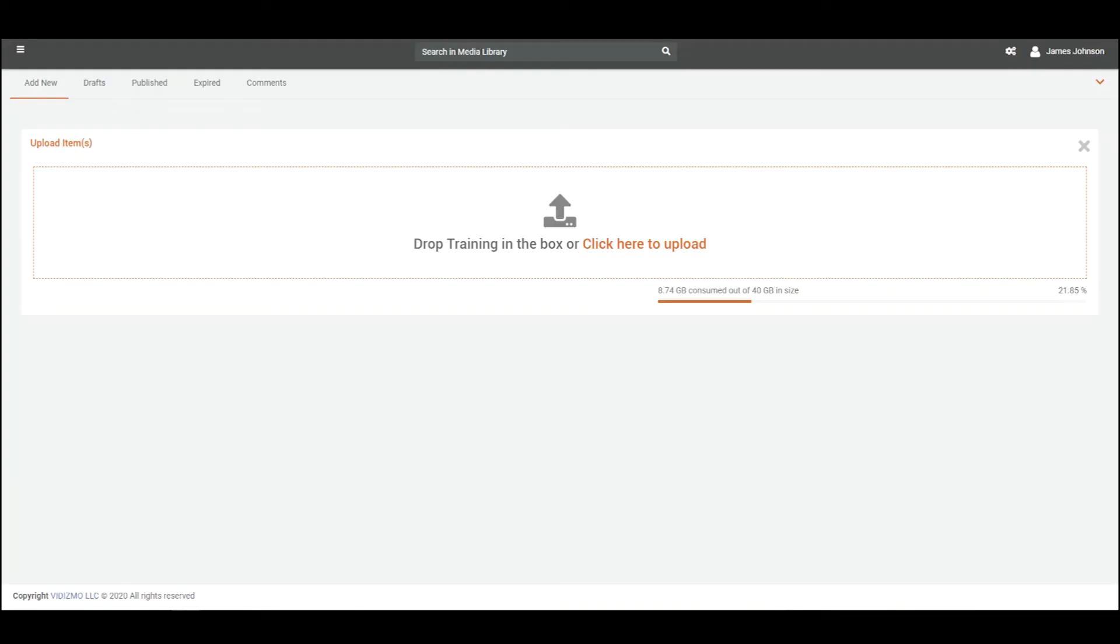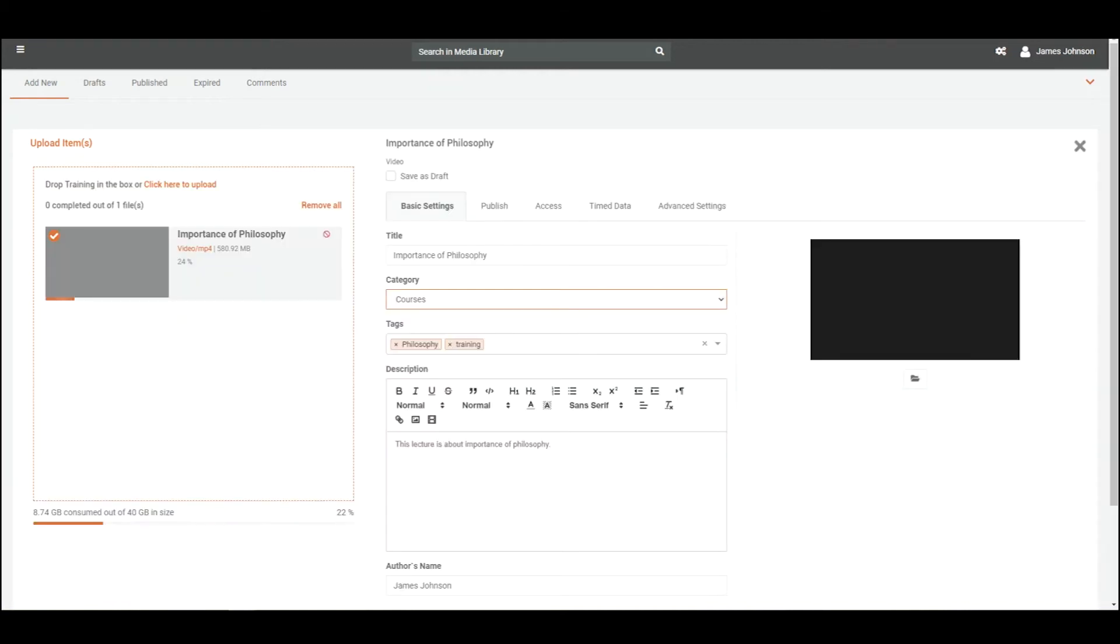Vidizmo Virtual Academy makes it easy to centralize and manage all your training media. You can assign a title, description, tags and other metadata to enhance search and discovery. You can assign a category to your media to classify your content based on shared characteristics.